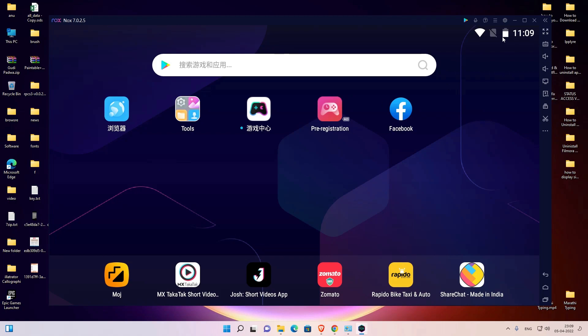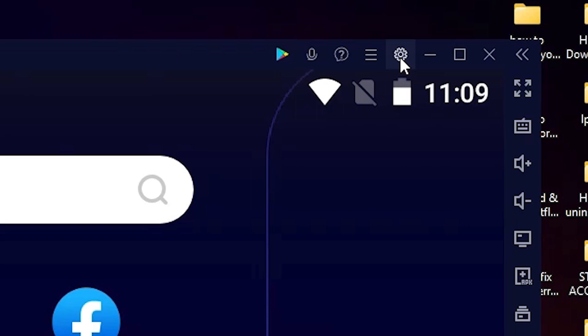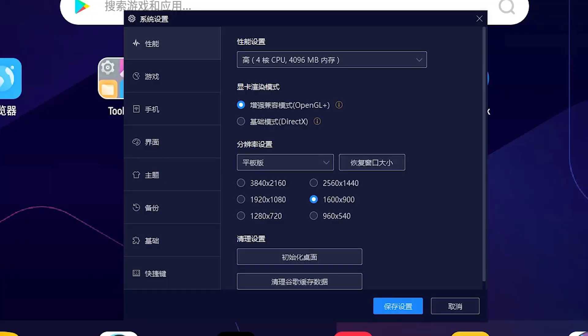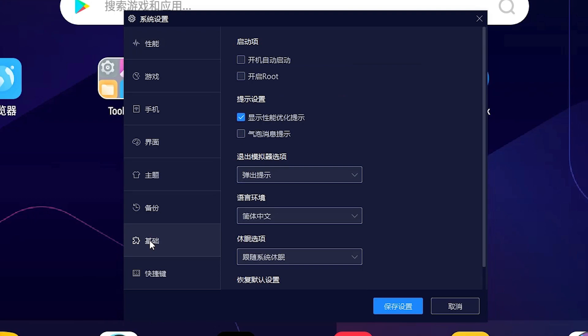Here is the settings button — this is the actual settings button — just click on it. Here are our settings. I don't know which foreign language this is, so just go to the second last button. This is the last button, this is the second last button — just click on the second last button.